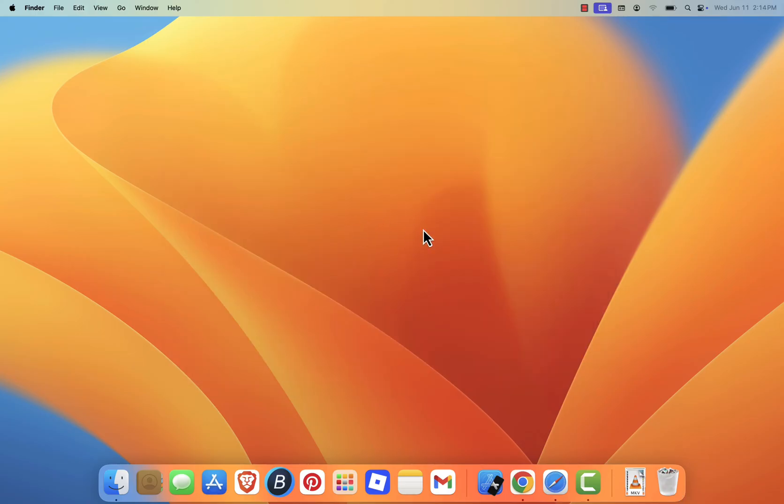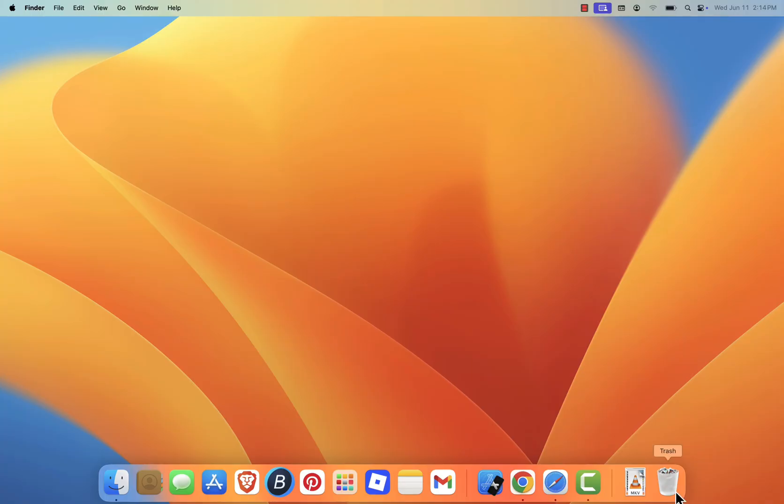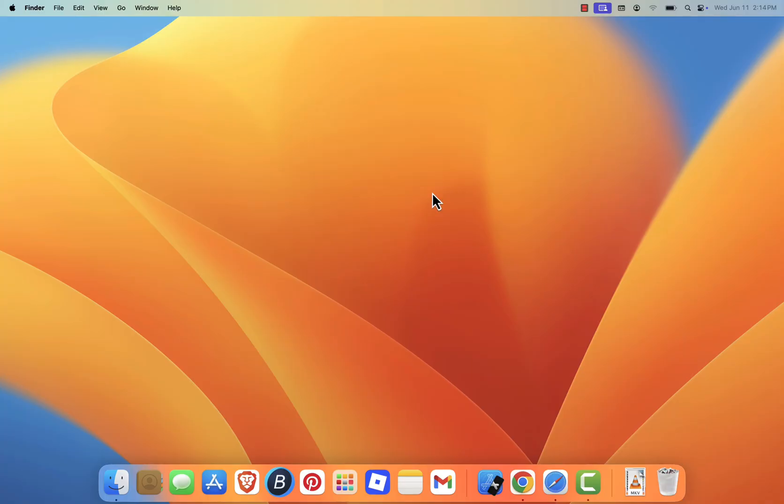If you'd rather avoid doing all this manually, there are third-party apps that make the process easier. Tools like CleanMyMac, CeaseCleaner, and AniX can scan your system for junk files, caches, logs, and other unnecessary data, then remove them all with just a few clicks.